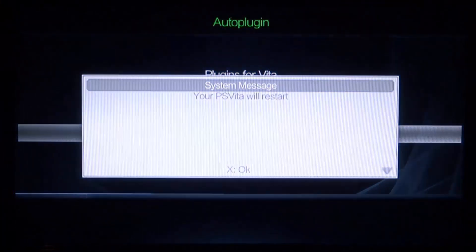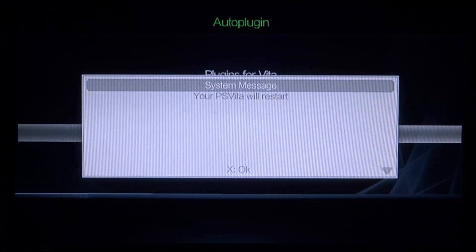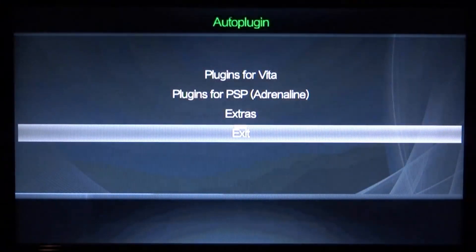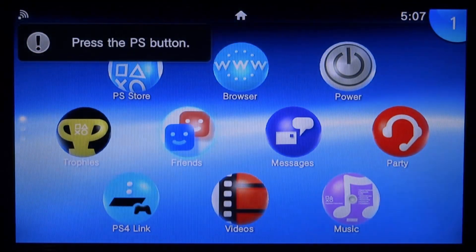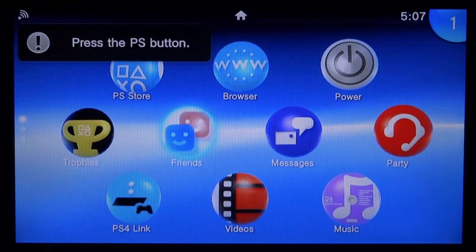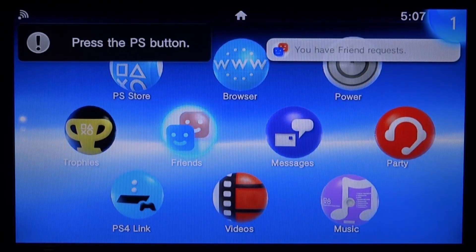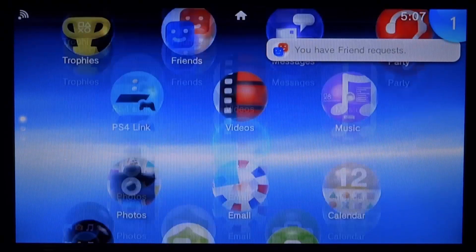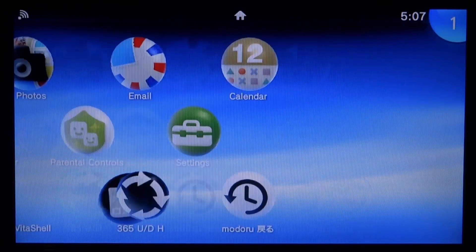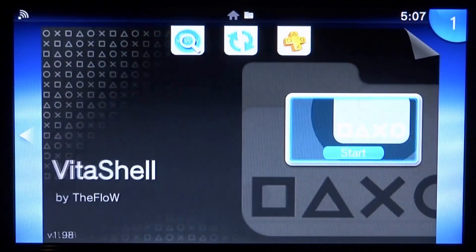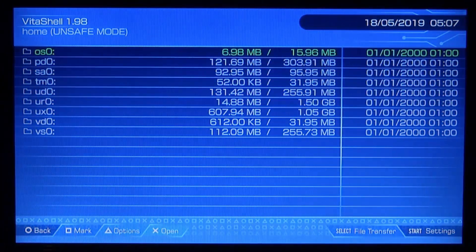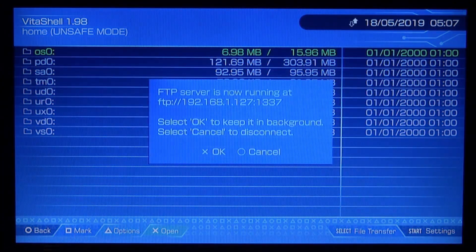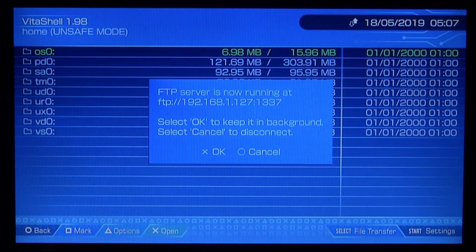Press circle a few times to go back to the main menu and then press X on exit. It's then going to restart your system. Once it restarts, go ahead and actually load up Vita shell. We then want to connect it to our computer so press select, connect it via FTP or USB, it's entirely up to you.